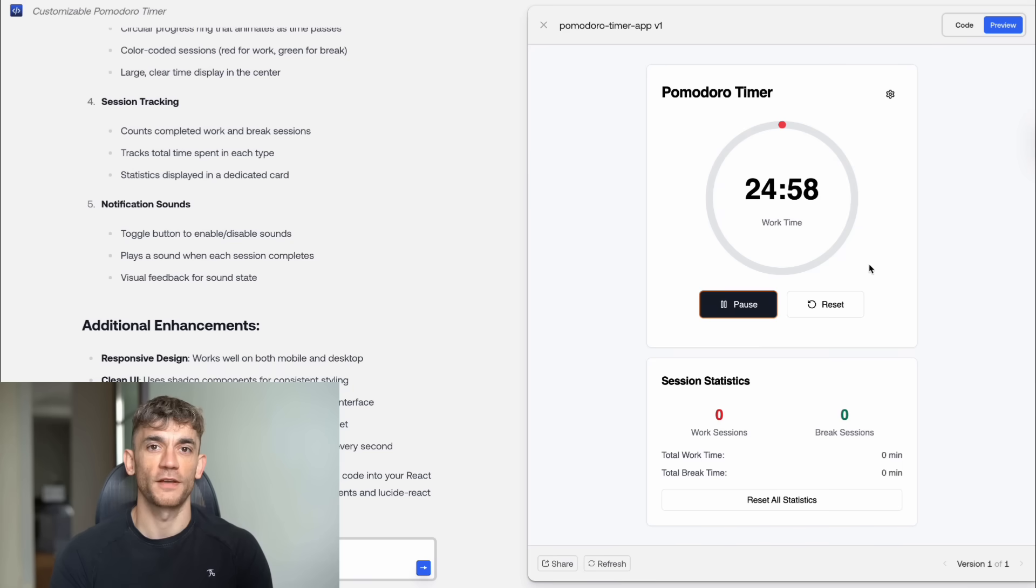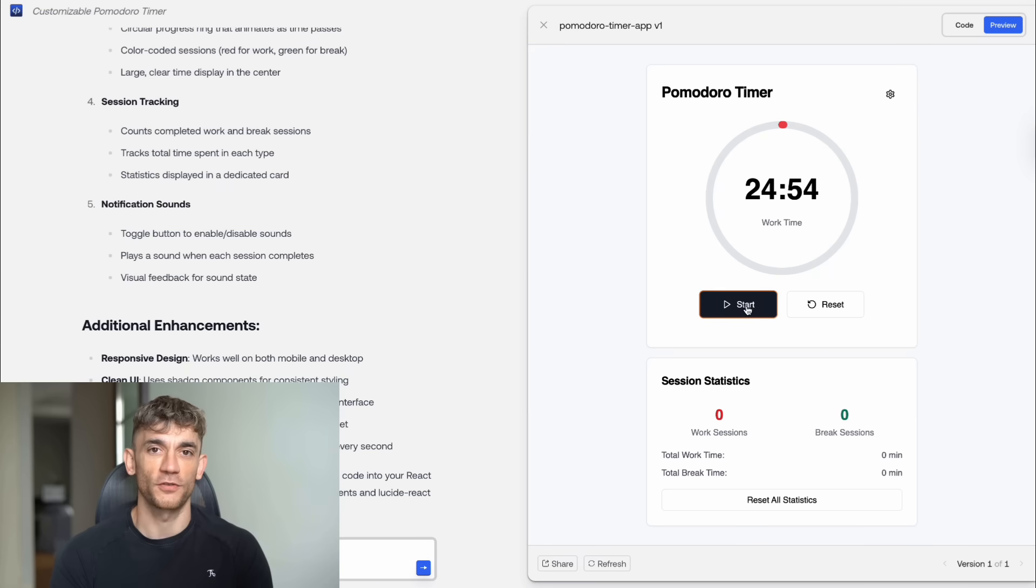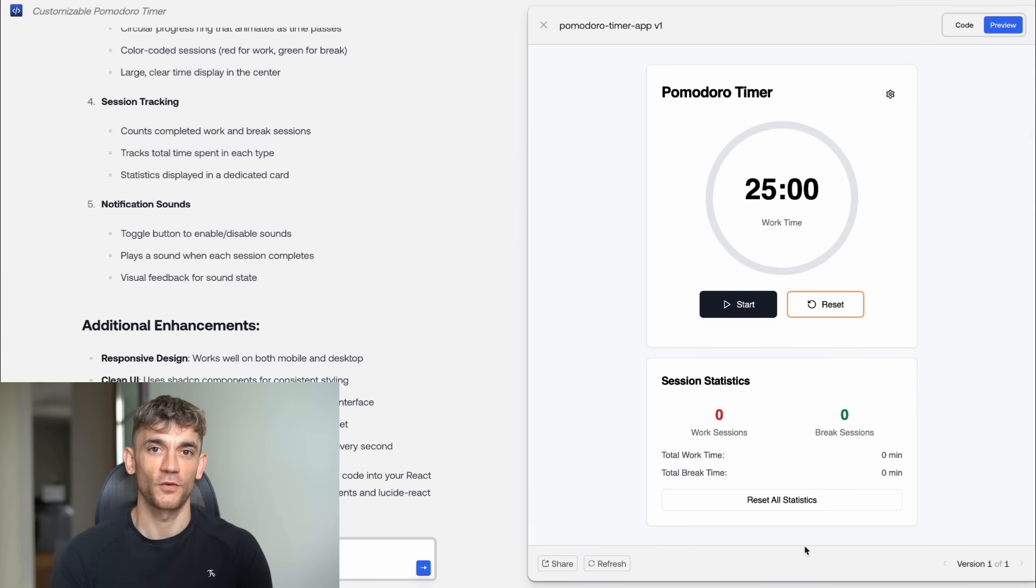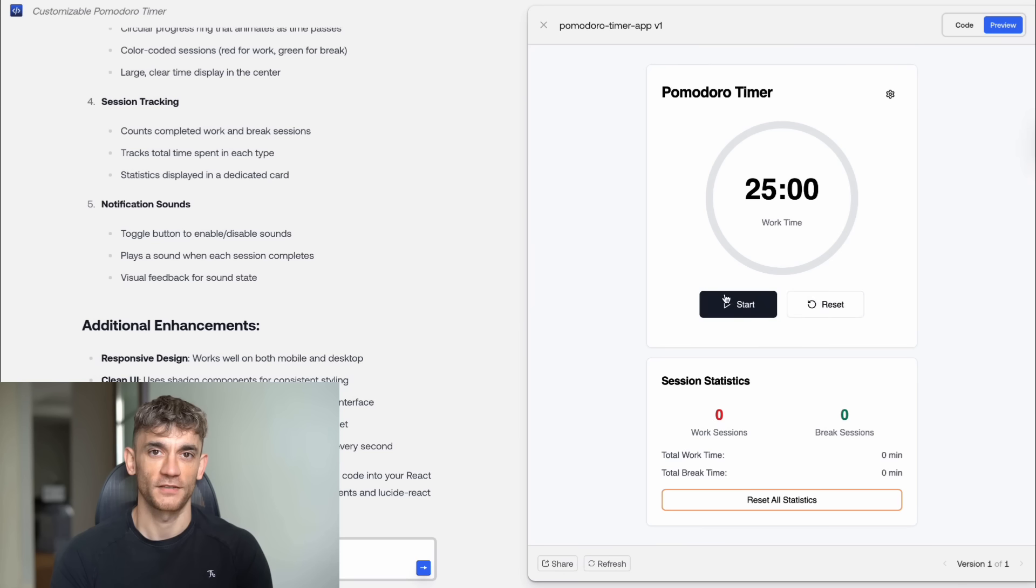The timer app was perfect. The timer worked. The buttons responded. The visual progress indicators were smooth. You could customize the work and break intervals. It tracked your sessions. It even had productivity stats. All five tests passed with flying colors.